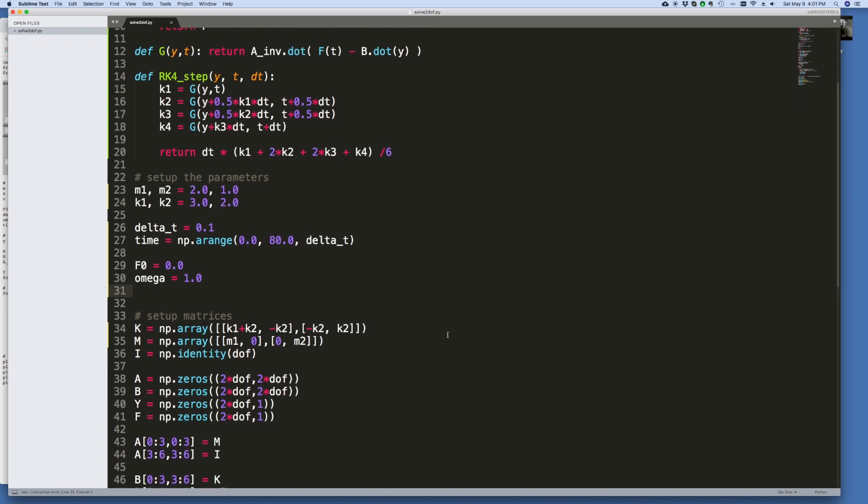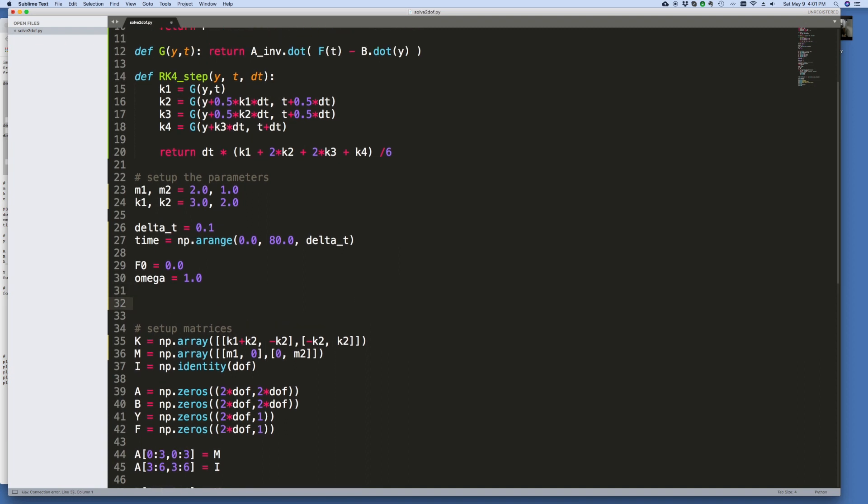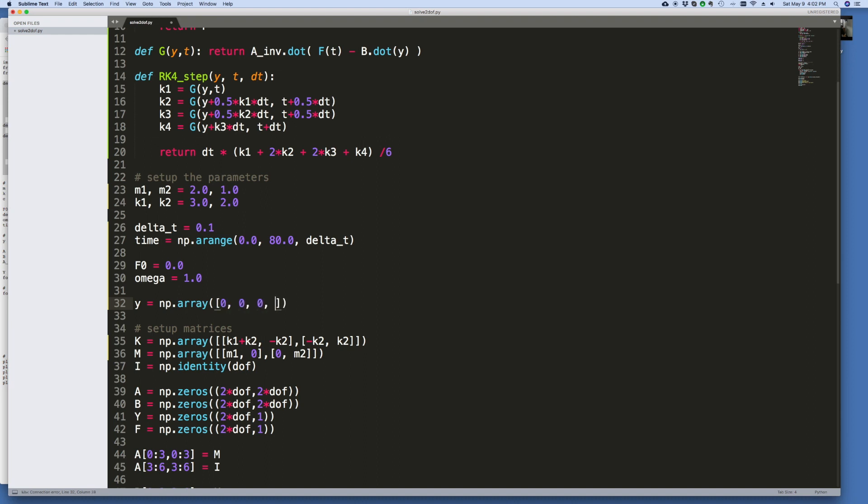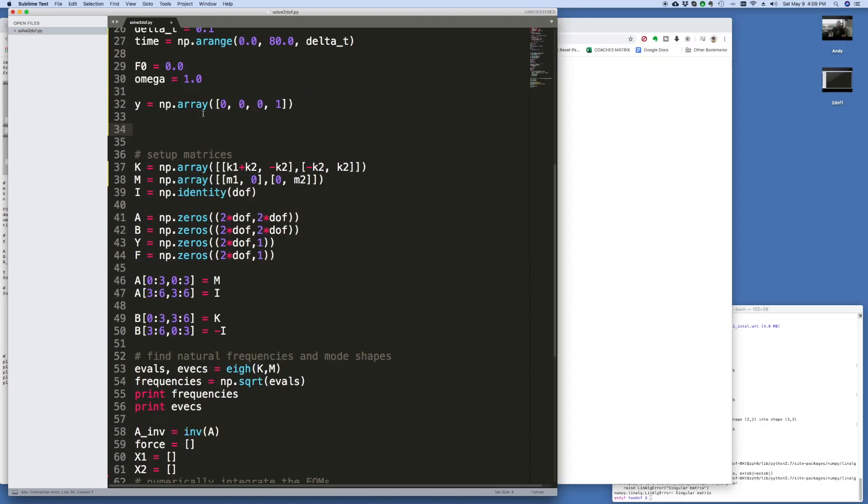So then let's set up the initial state vector. We'll call that Y, and we'll say NP array. Well, it's got to have four elements, so let's just make it four zeros for now. We can always change that later. Maybe we'll just make the last one a 1 to give it a very small displacement.